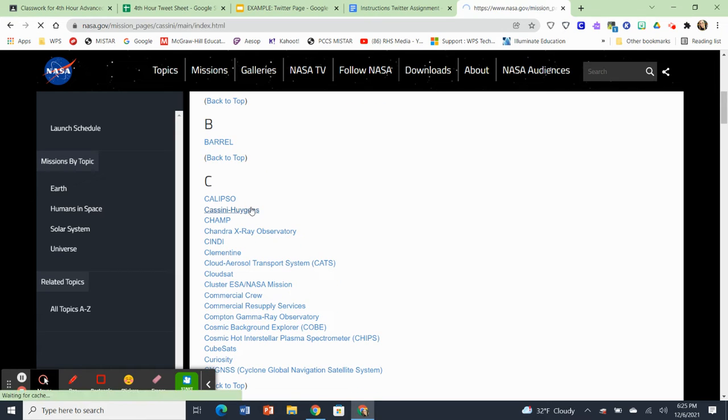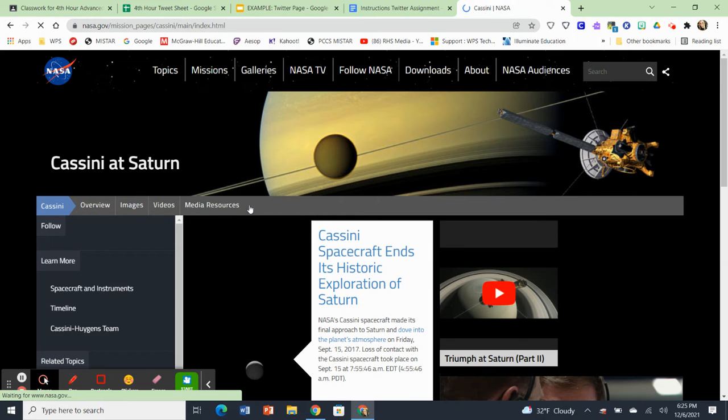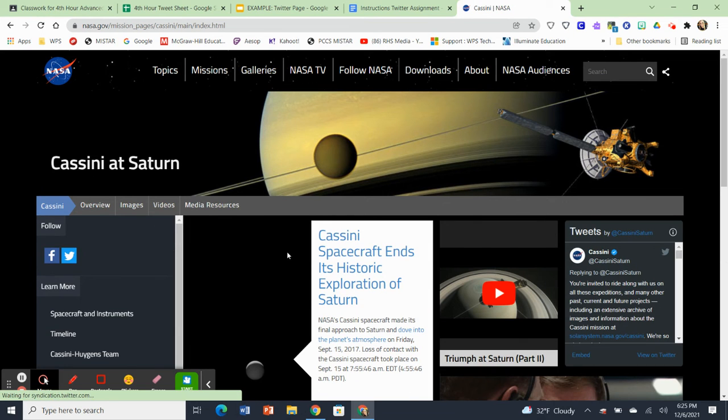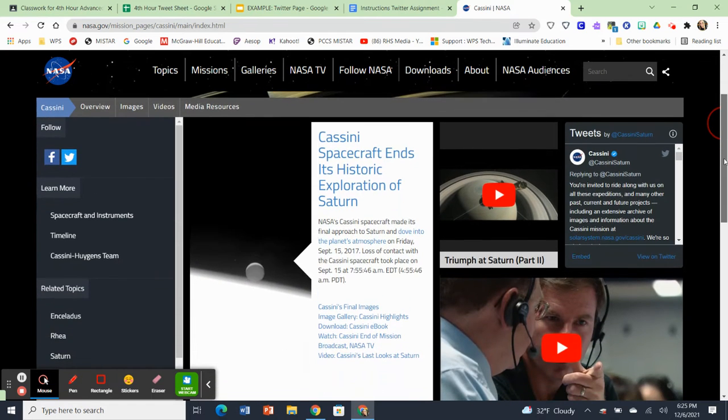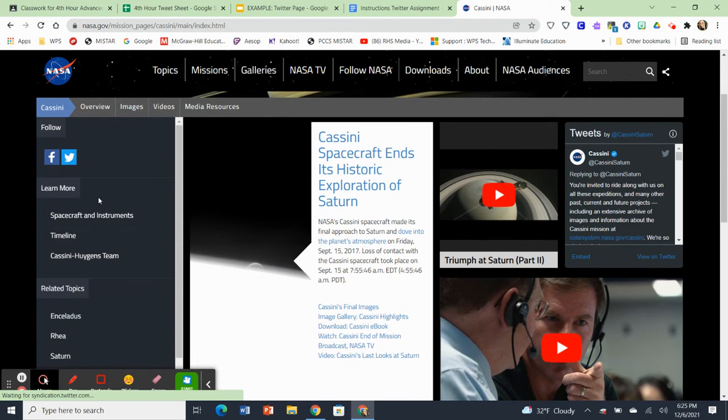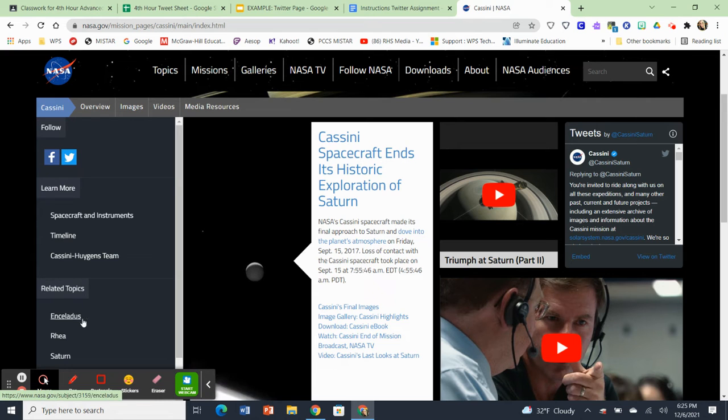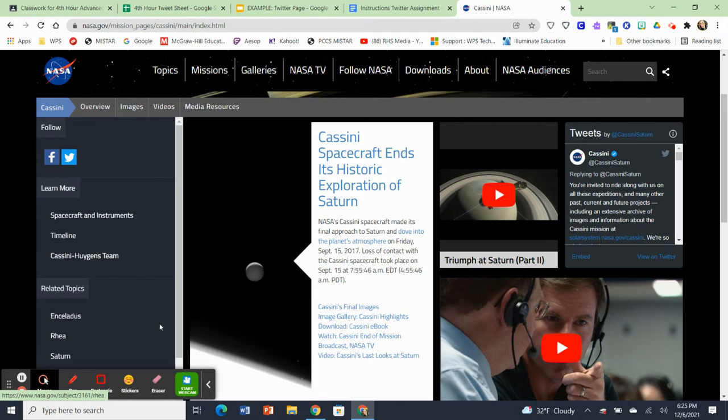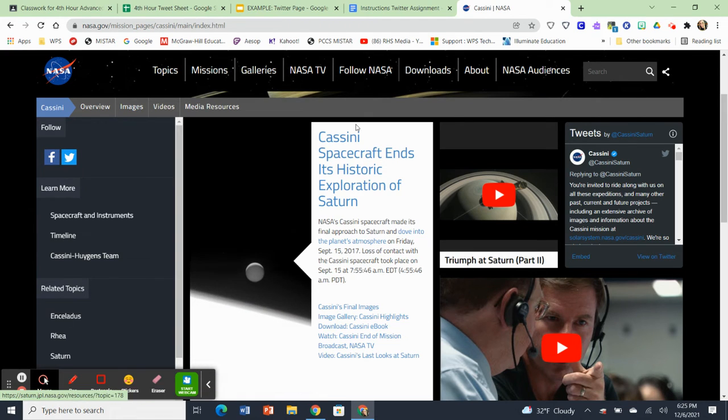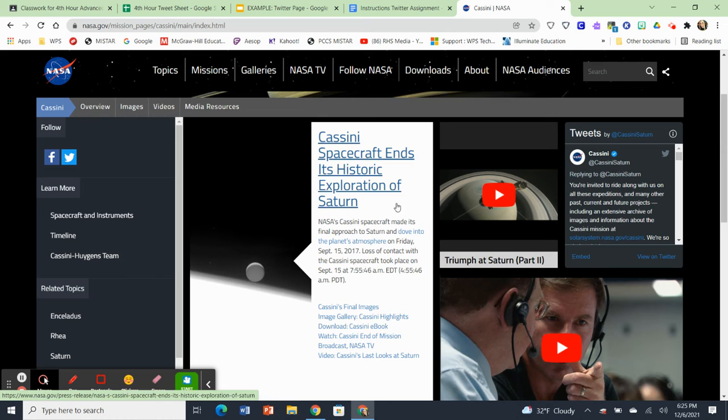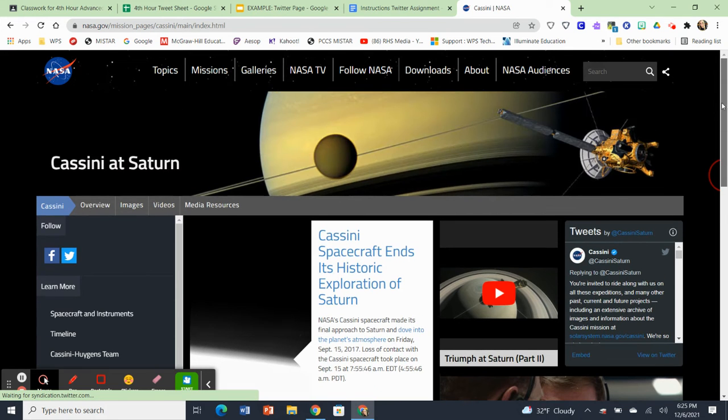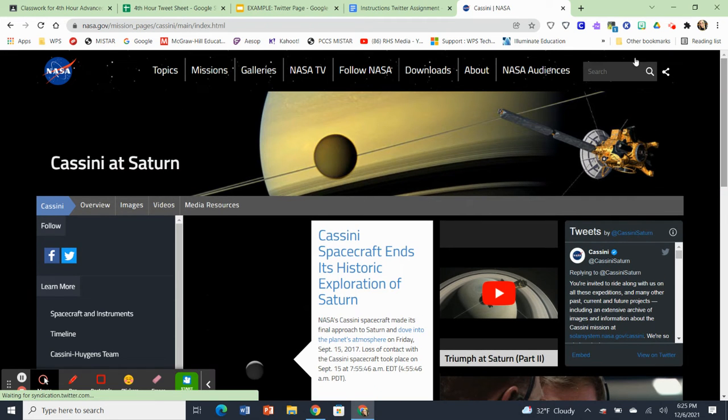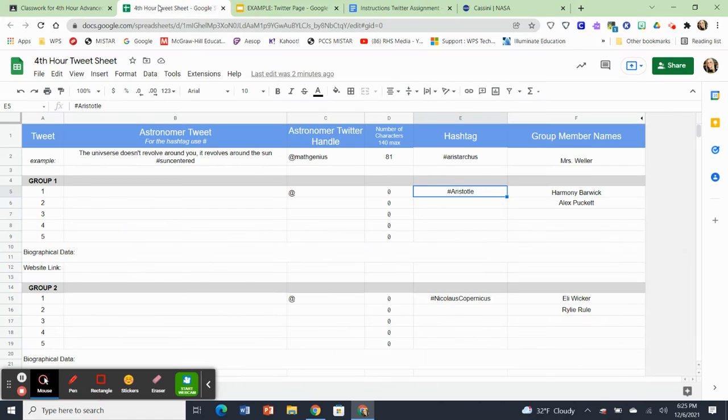So I know that somebody is assigned Cassini Huygens. So when I click on that one, you're going to see that it takes you to a special page all about Cassini at Saturn. And anything that I'm going to ask you to research, it's going to have on this page, maybe the spacecraft and the instruments or the timeline or the team and the moons that it explored. So all of this is going to be on the missions page on NASA's website.